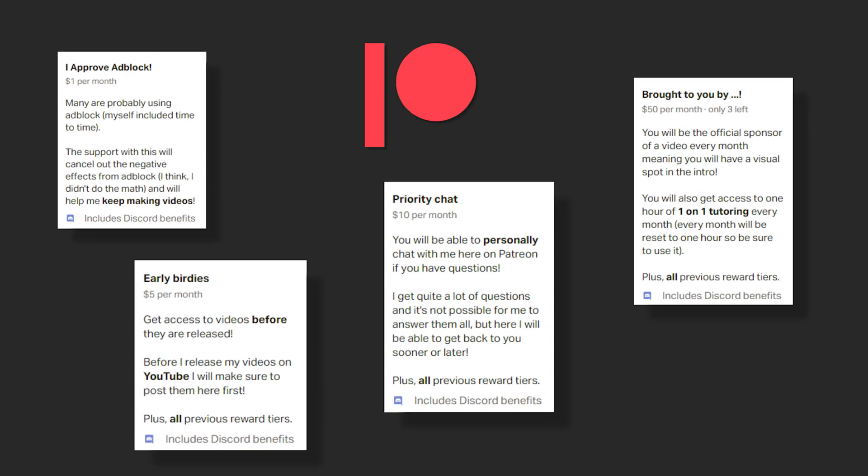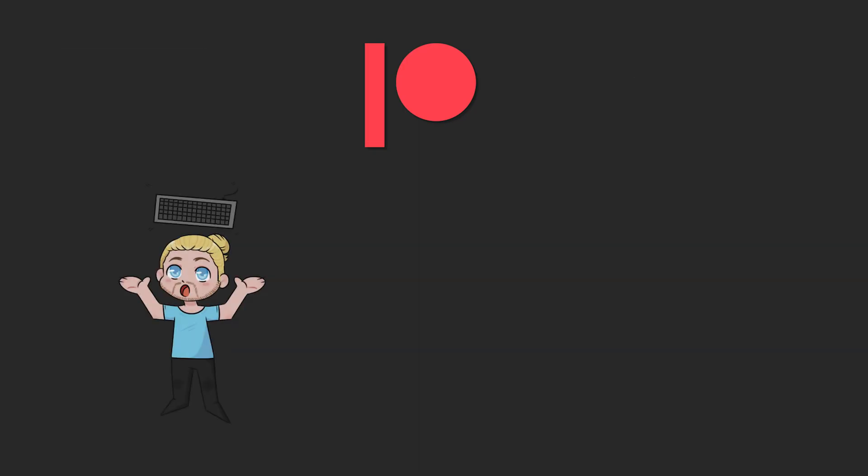A special thanks to my supporters on Patreon. And if you would like to support me there you can check out the link in the description. Other than that thank you for watching this video, and make sure to check out one of these other videos coming up on the screen right now.